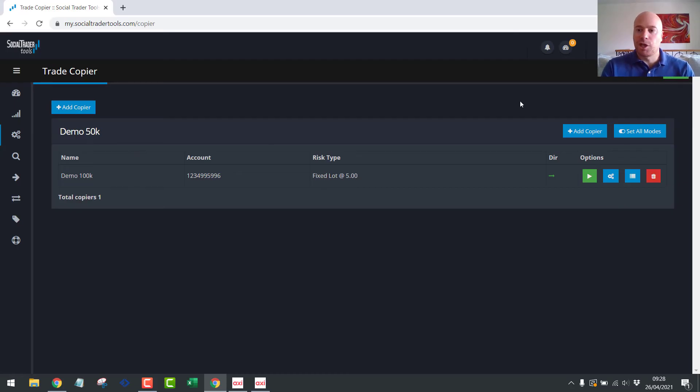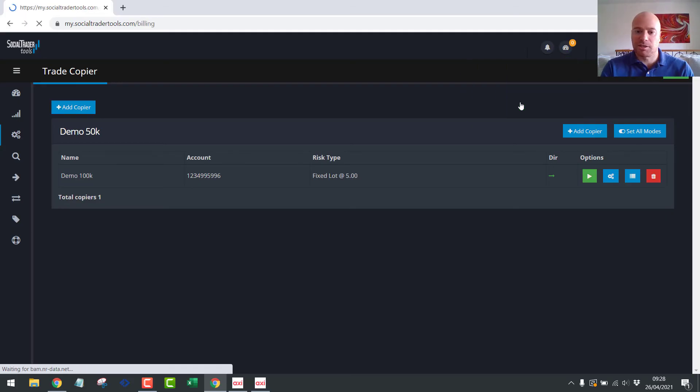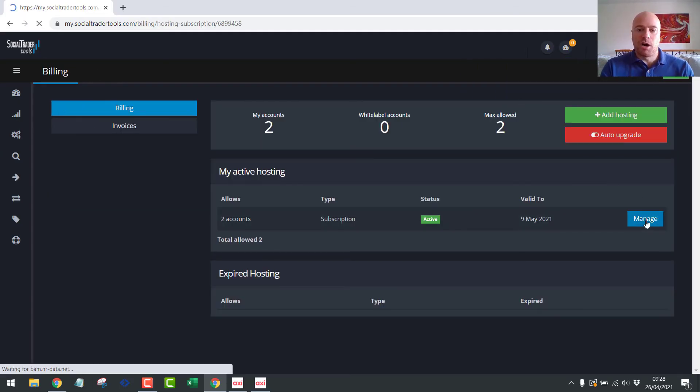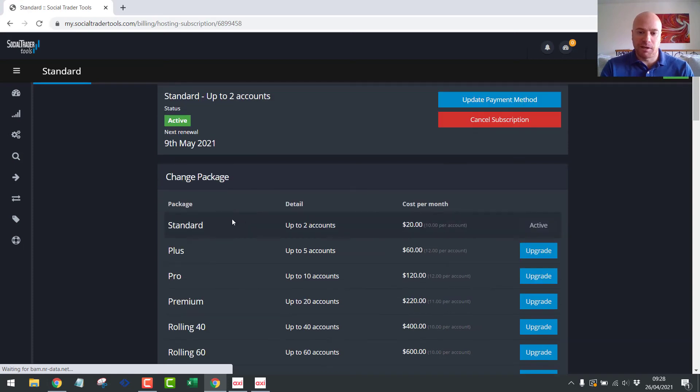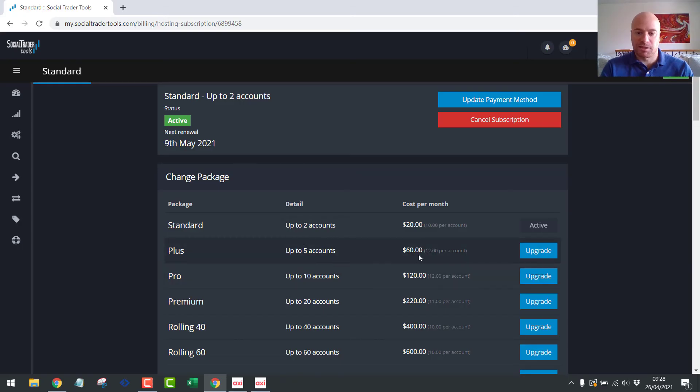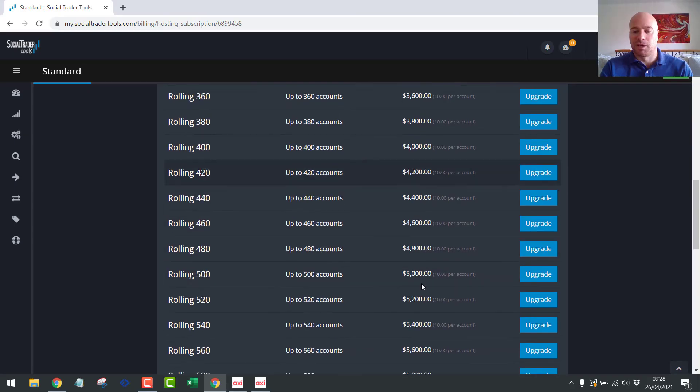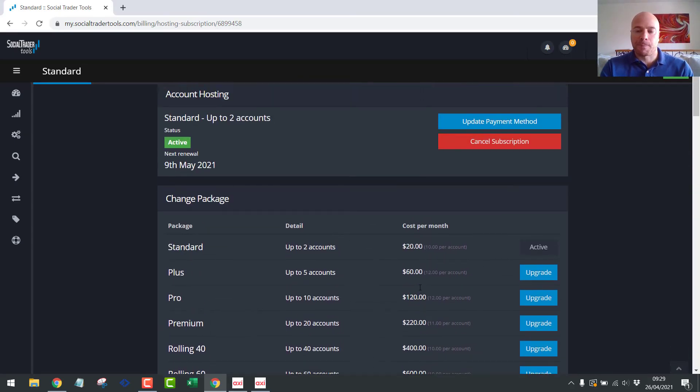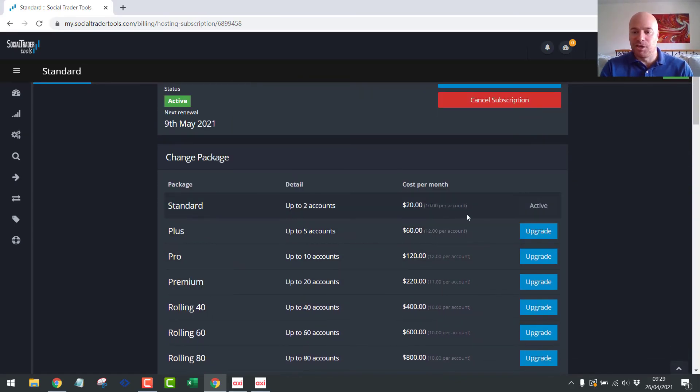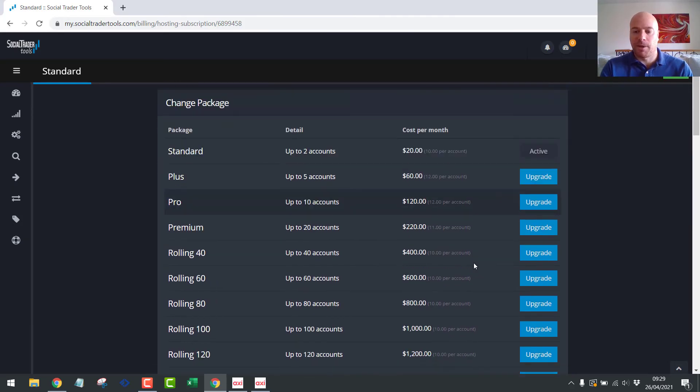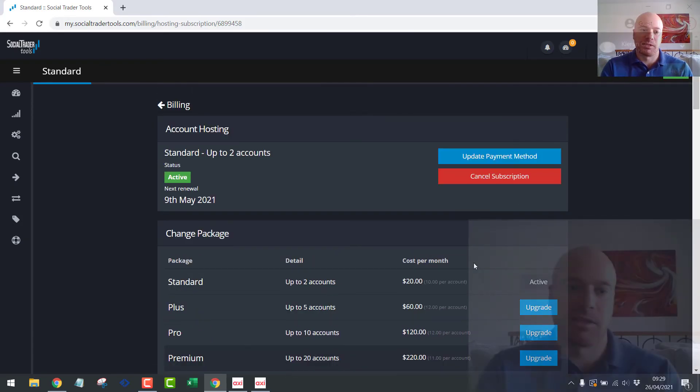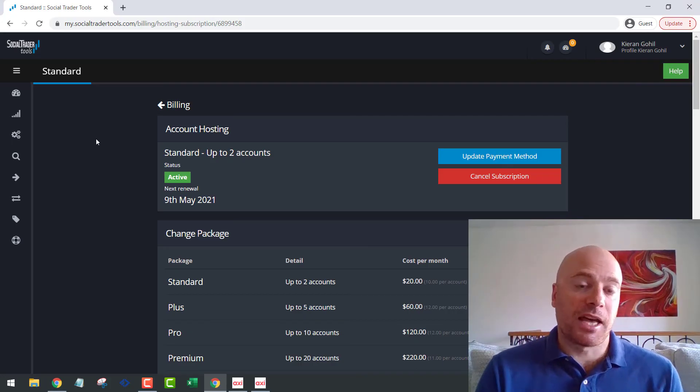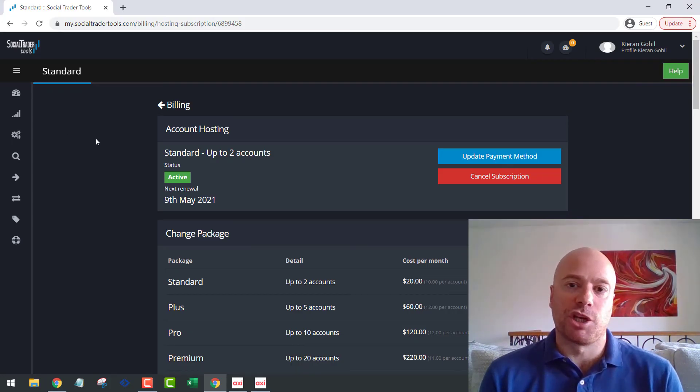In terms of the cost, you can see the hosting. Let's check the costs. So I have just two accounts here, which is $20 a month. And then five accounts is $60, 10 accounts is $120. And then it just scales up almost unlimited. So it's essentially $10 or $12 per account, depending on how many accounts that you have connected.